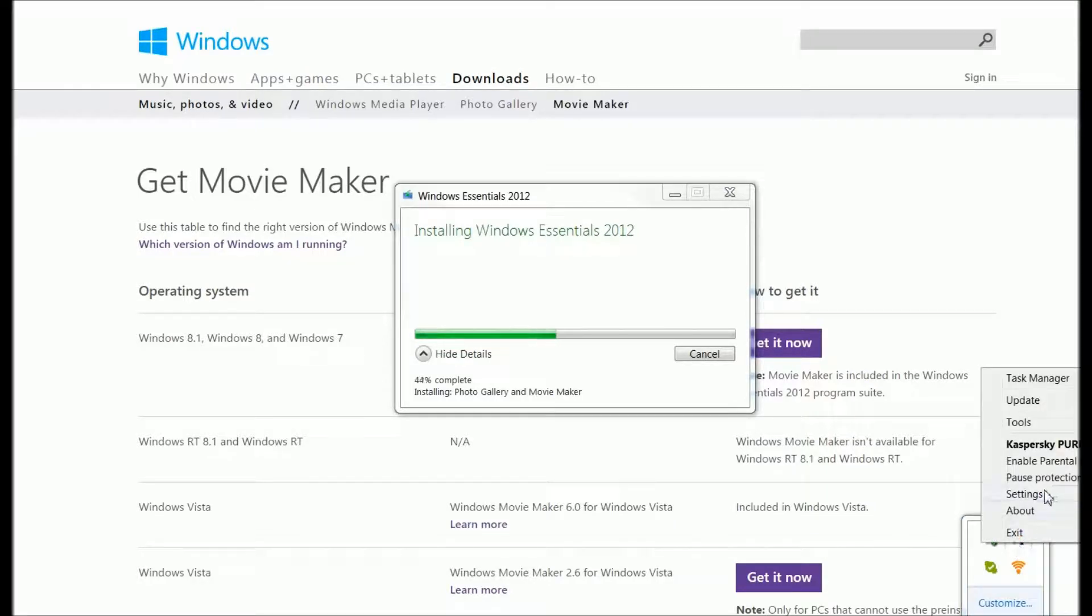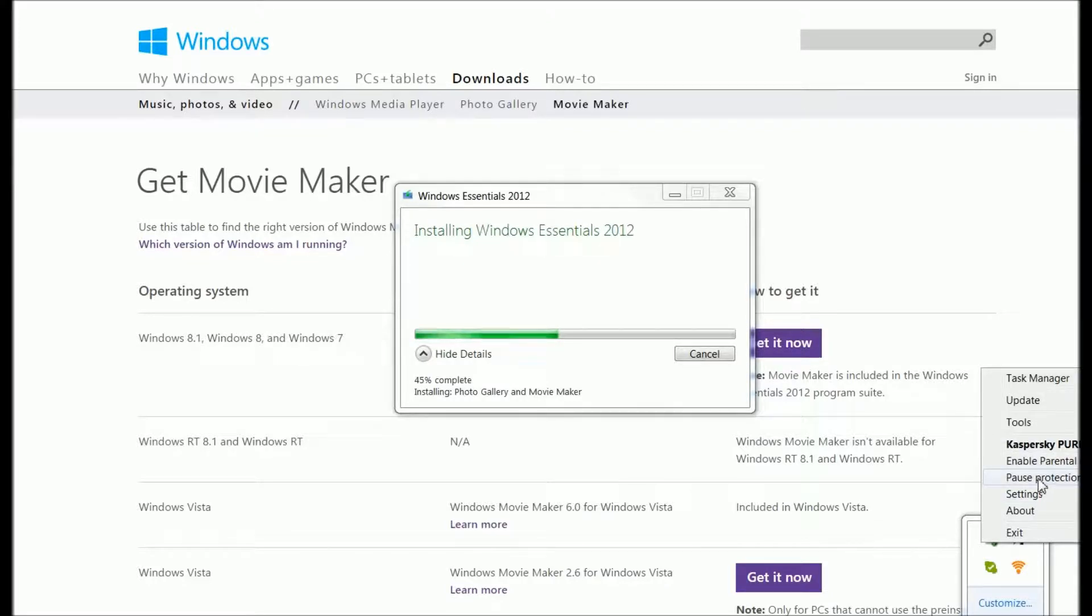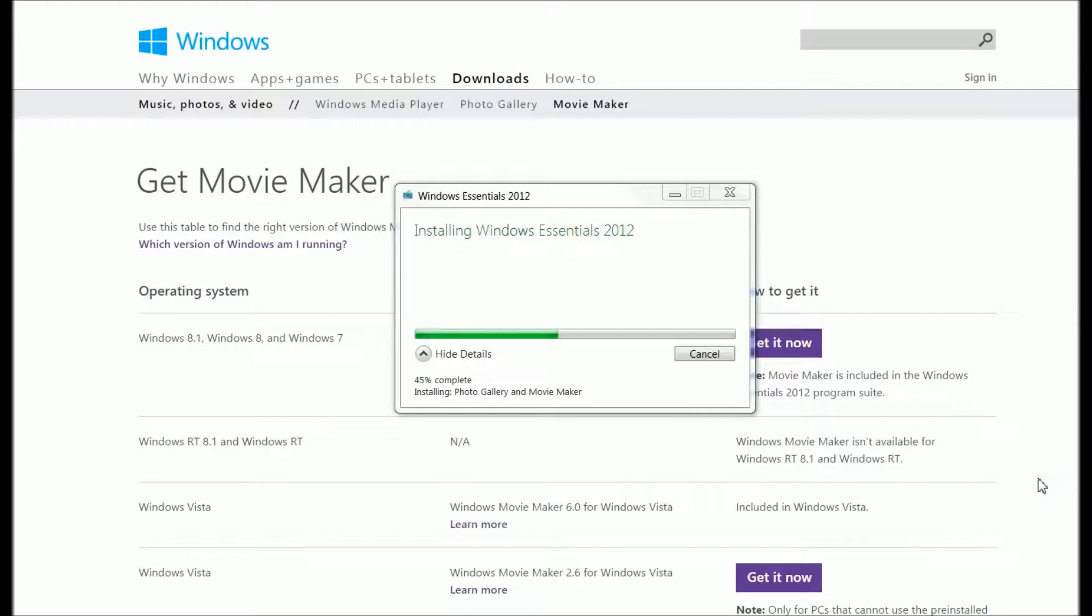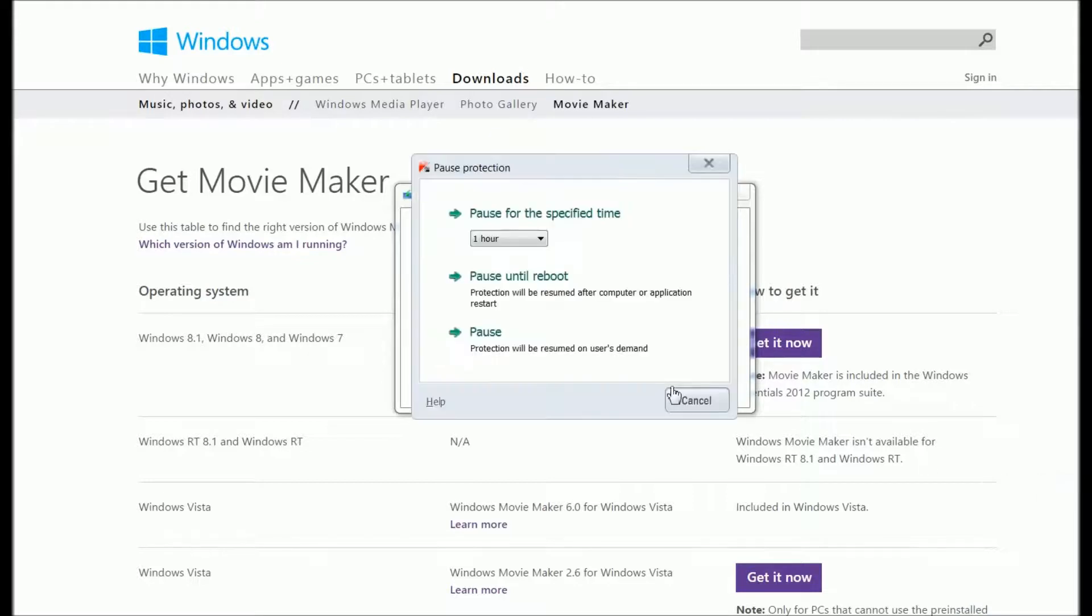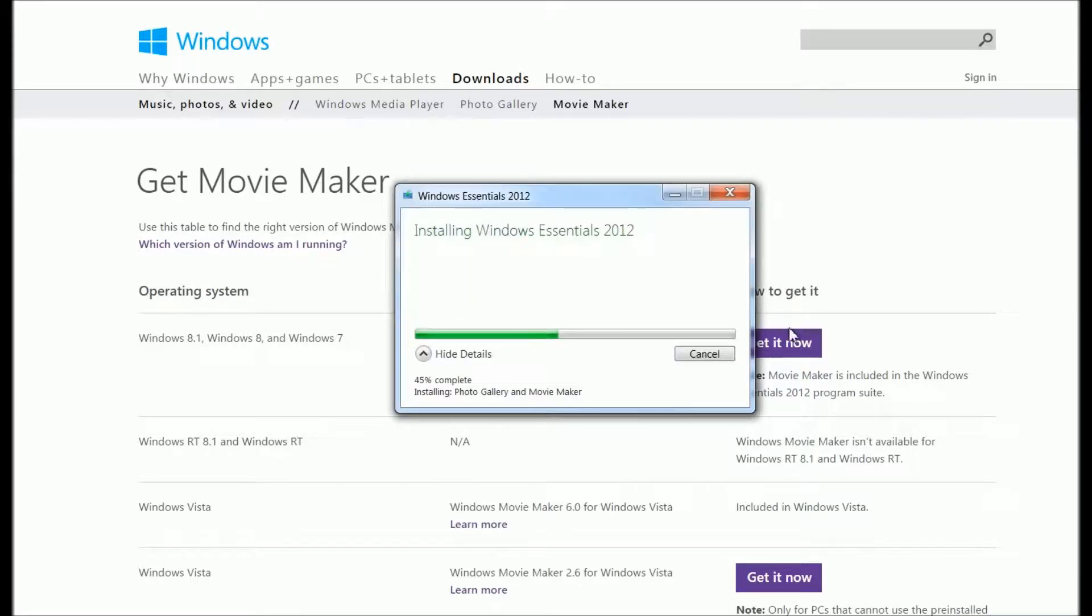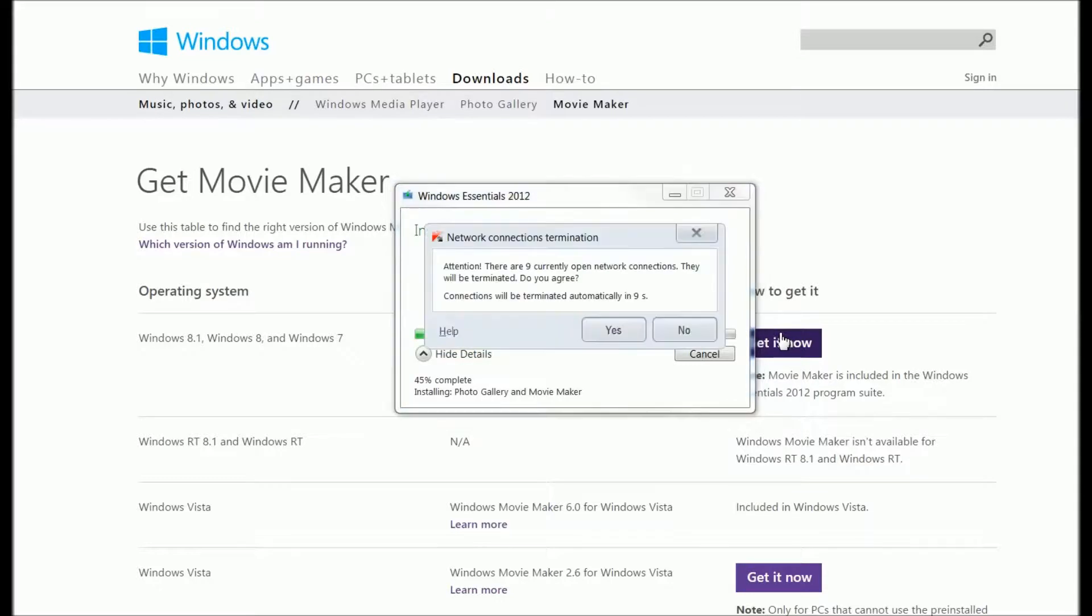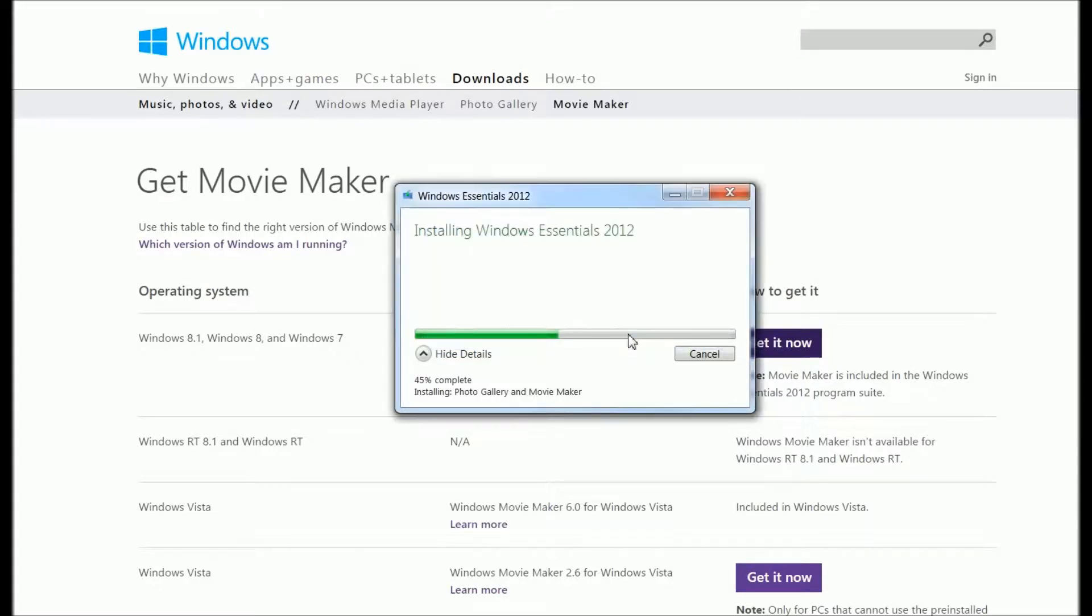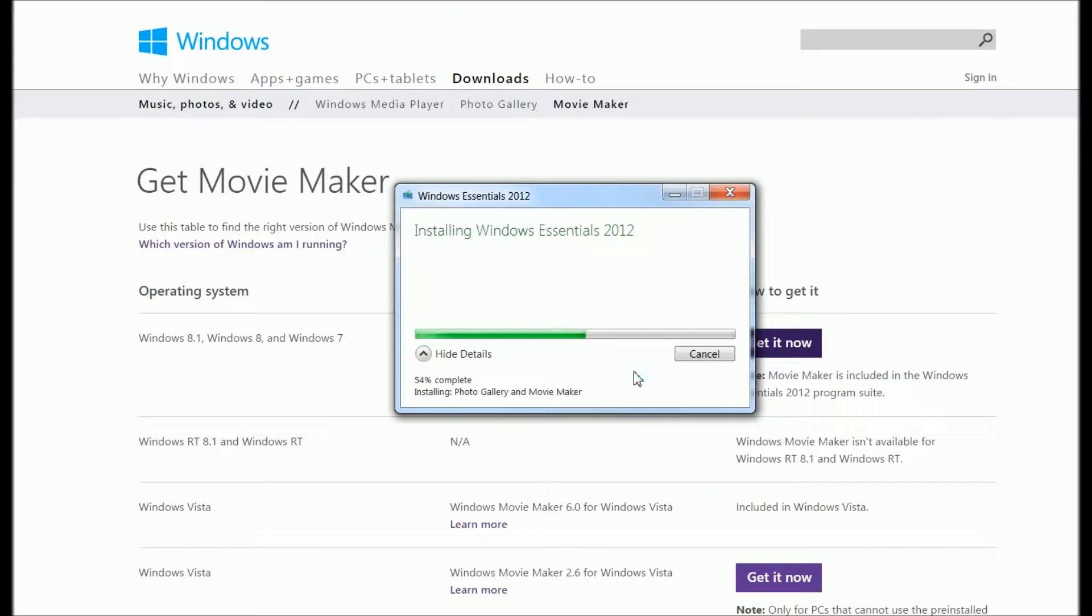If you have your antivirus running, you can pause it for a second so it's not going to prevent some forms of installation or slow your speed. As you can see, I paused my antivirus and the installation went a little quicker.